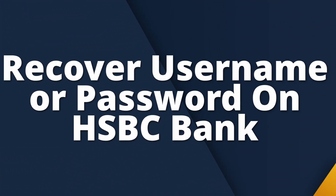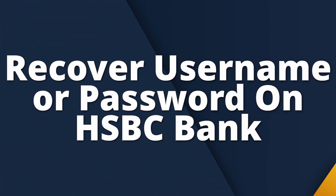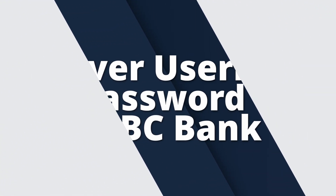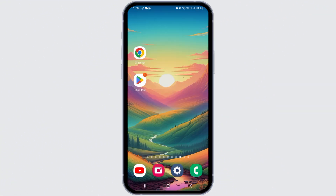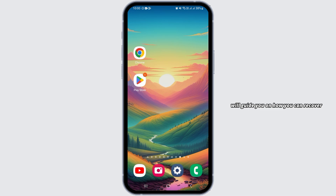How to recover username or password on HSBC online banking. Hi guys, welcome to our channel. In this video I will guide you on how you can recover your username or password on HSBC online banking.